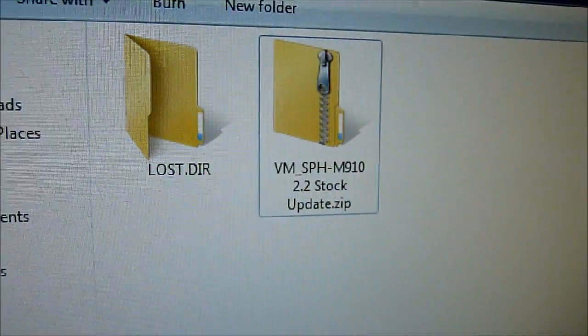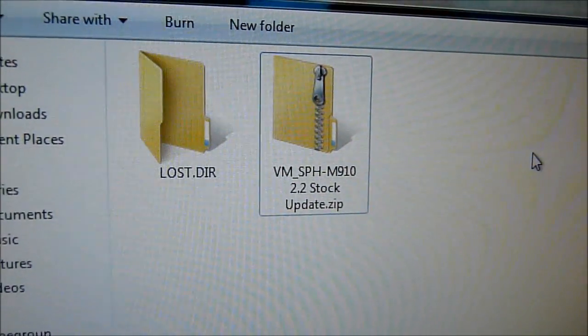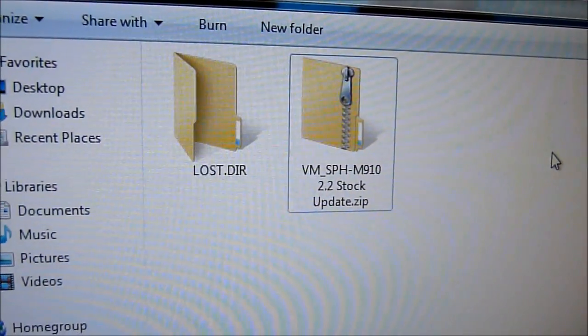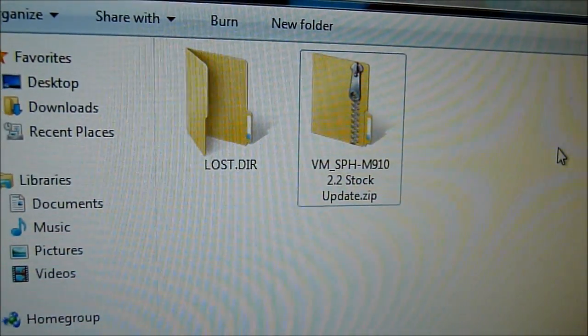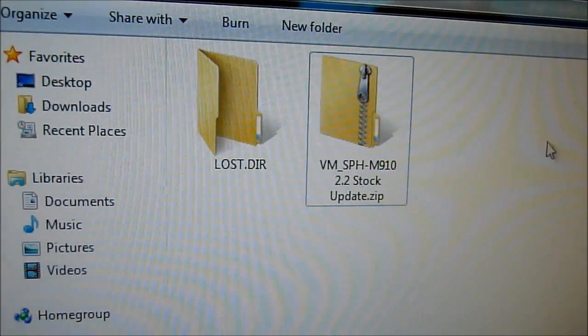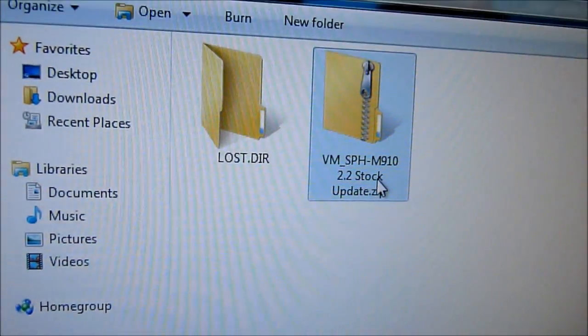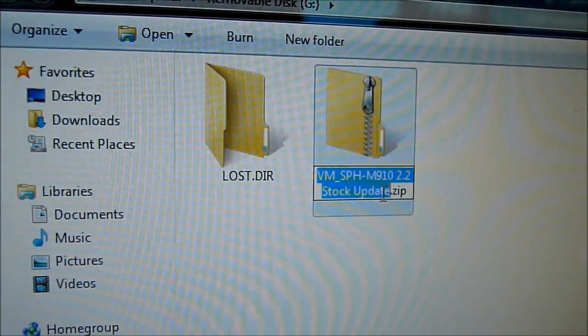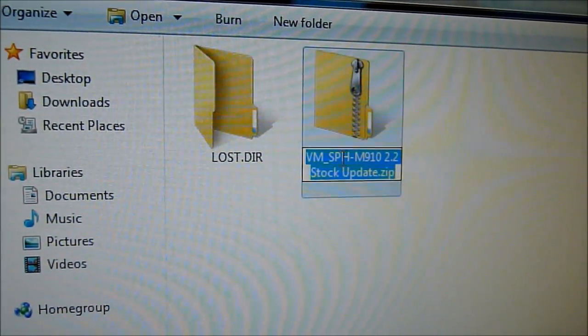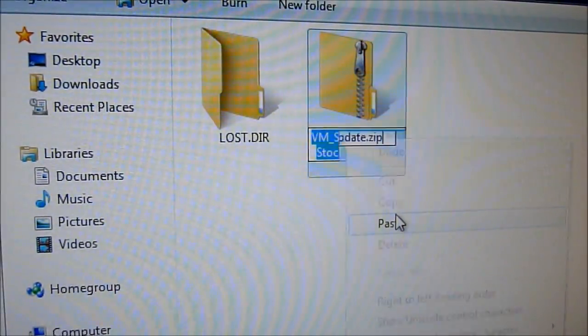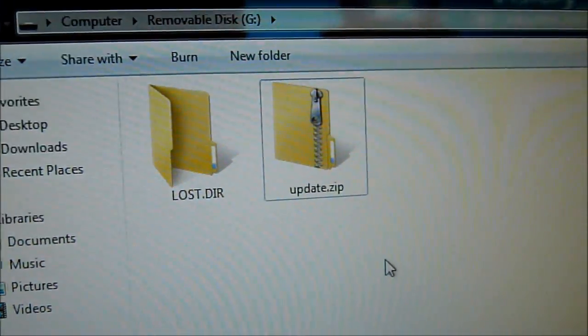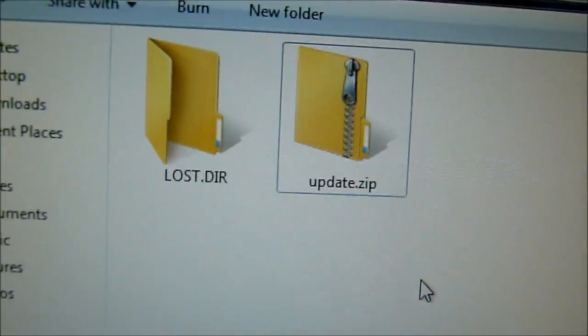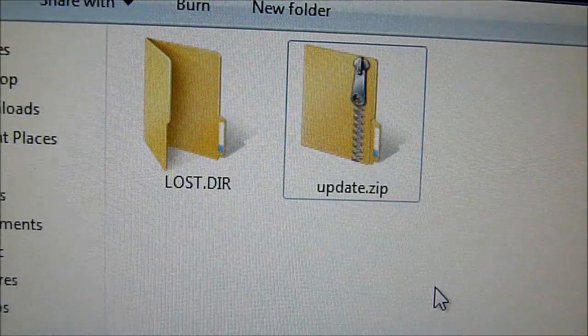So this is the name that you're going to see. When it says put it straight into the root, it just means not put it in any file, just put it straight onto the SD card. You're going to change the name of the file to update, so it's going to be update.zip when you're done.